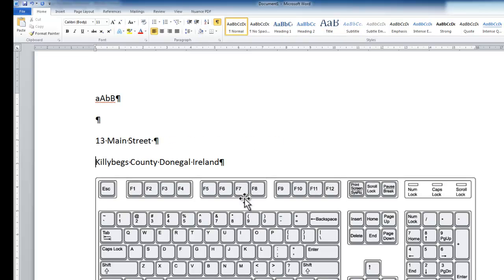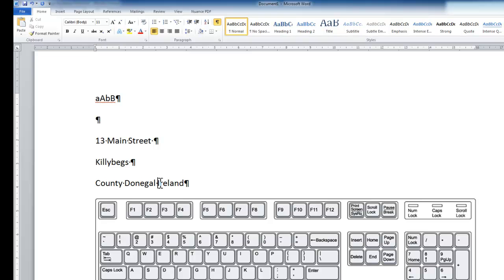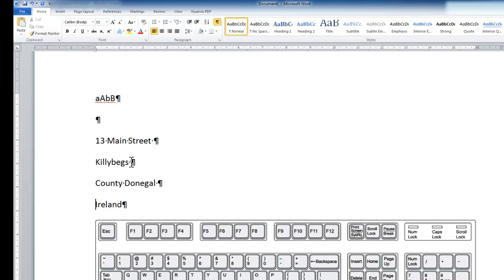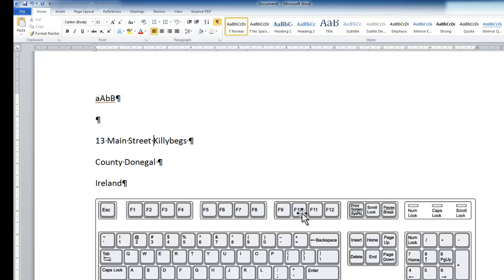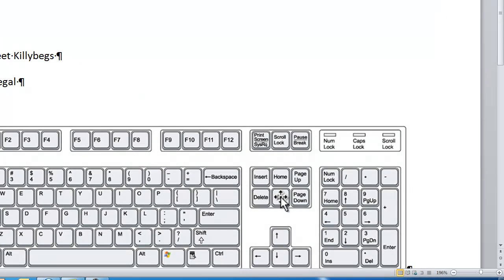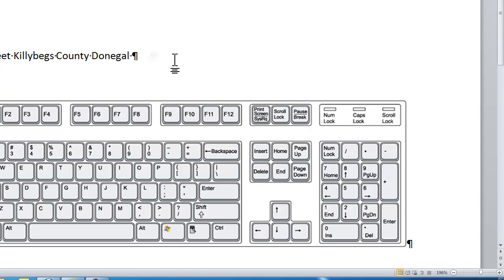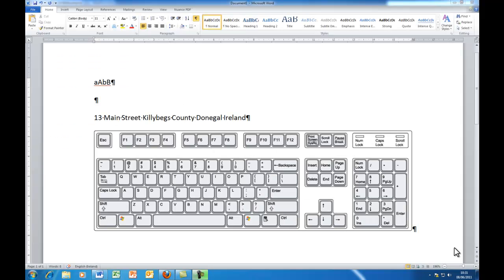So if I wanted to move 'Killybegs' onto a new line and 'County Donegal' onto a new line, I'm going to click just before the word 'Killybegs' and press Enter on my keyboard — it's always above the Shift key. I press Enter, then move along to 'County' and press Enter, then move to 'Ireland' and press Enter again. Now these carriage returns are appearing on screen telling the computer to move to a new line. If I wanted to bring it all back onto the same line, I get rid of the carriage returns using the Delete key, and you can see it's moving them back up onto the same line.